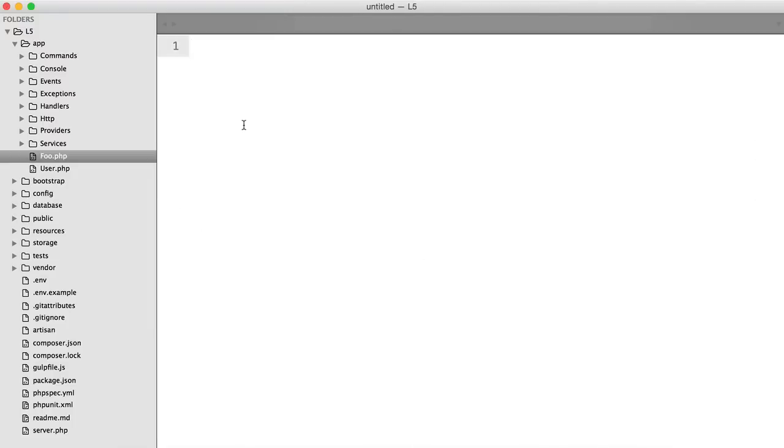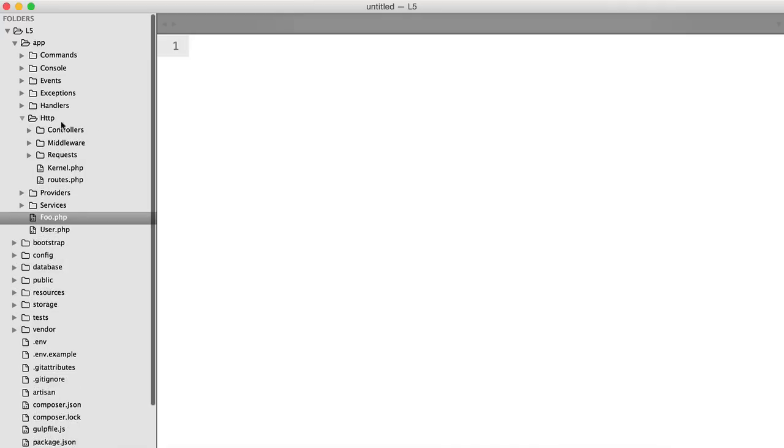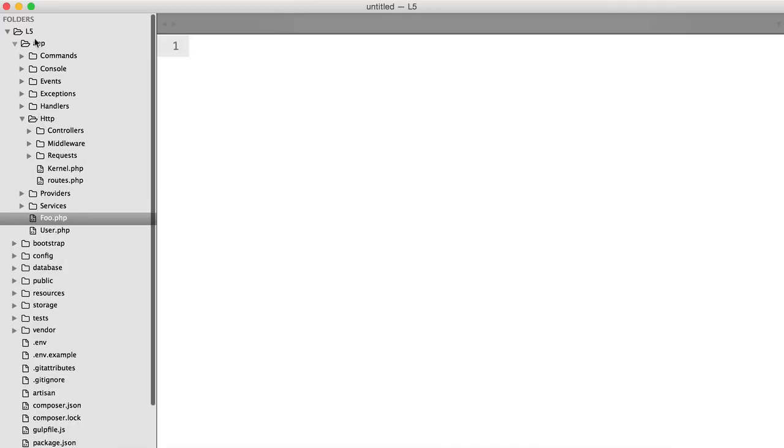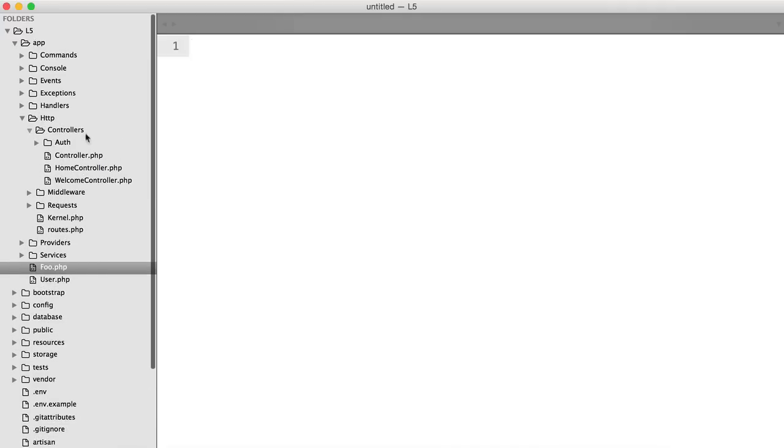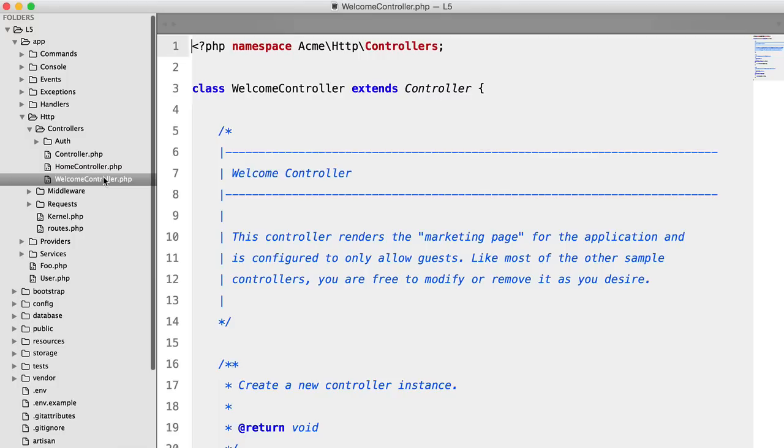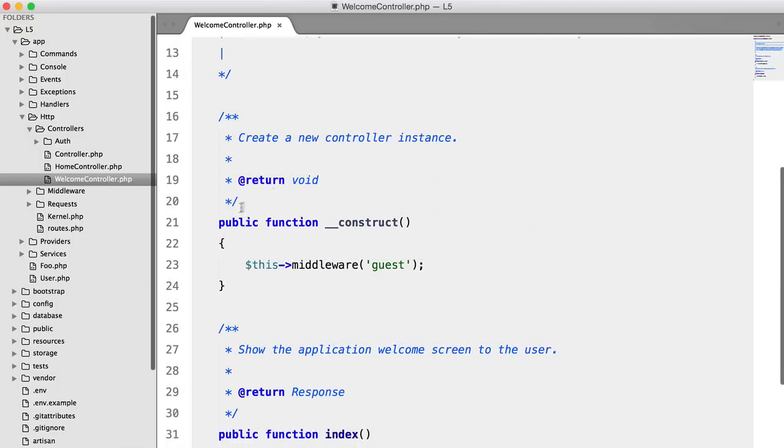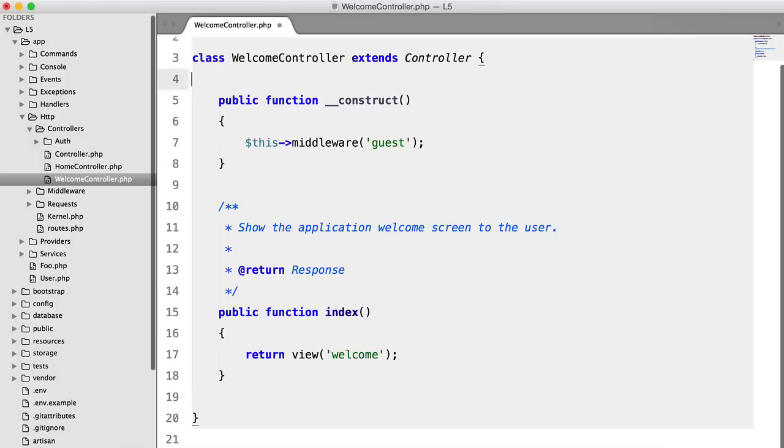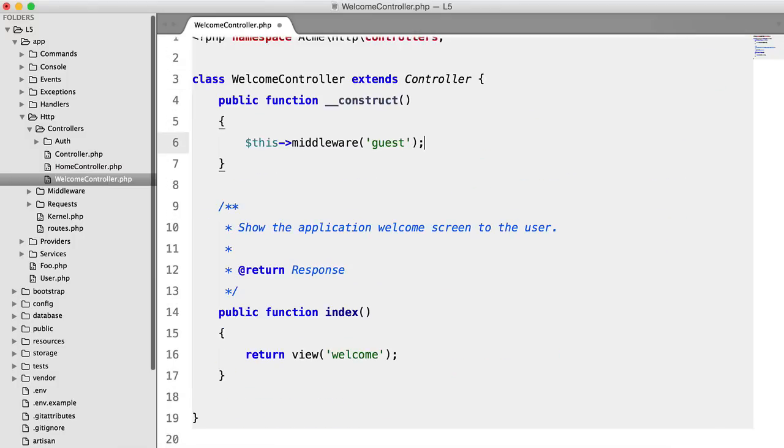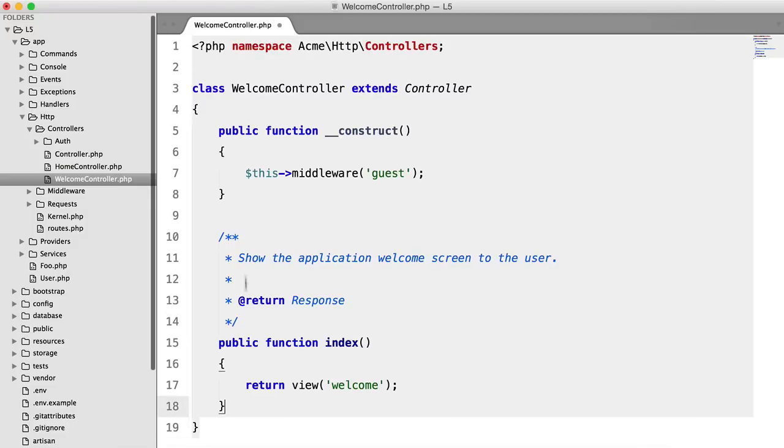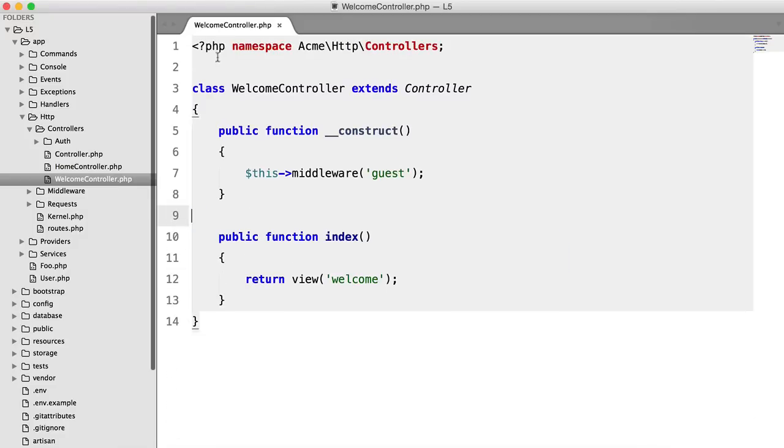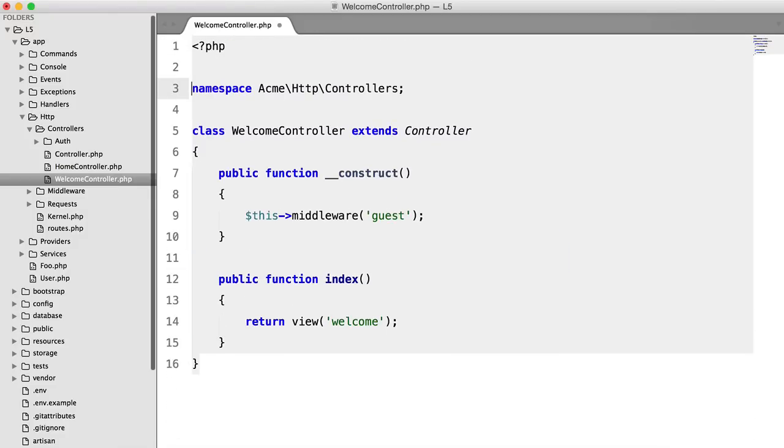So let's go to one of our controllers. They are now located under app.http.controllers, and they are namespaced like so. So let's get rid of all of this messy commenting. There we go. Now we're a bit cleaner, we can do some work here.